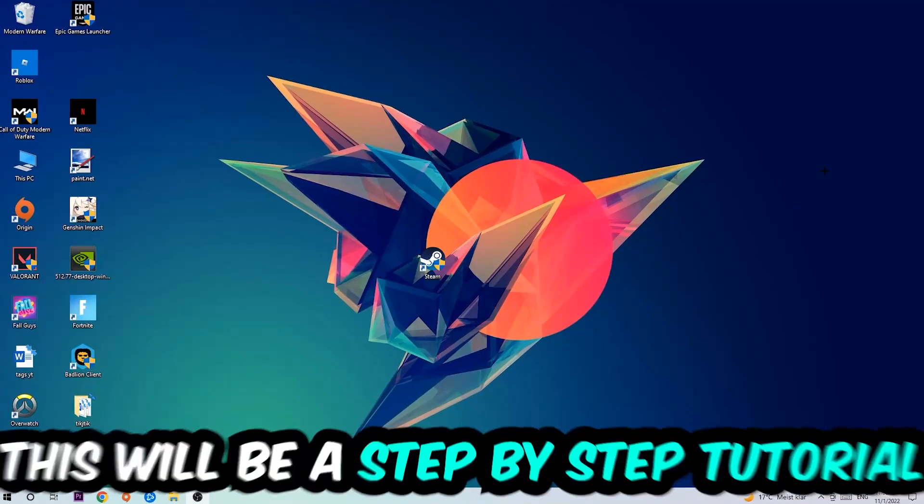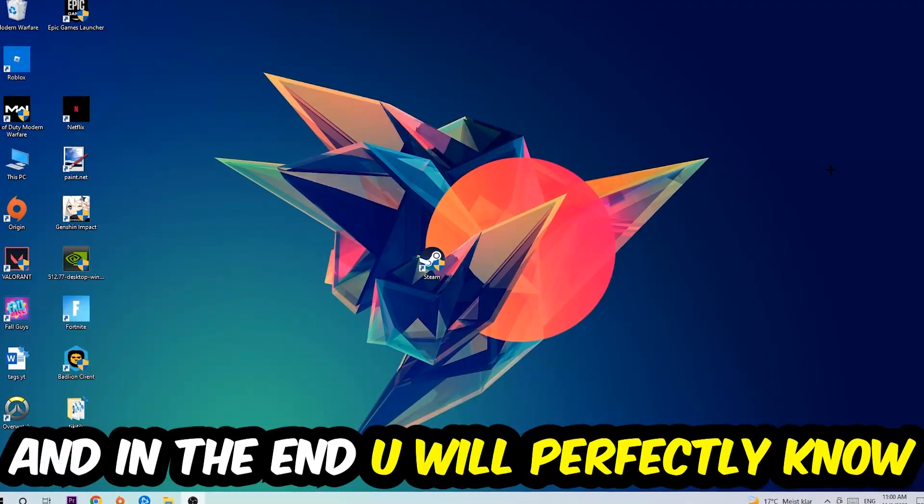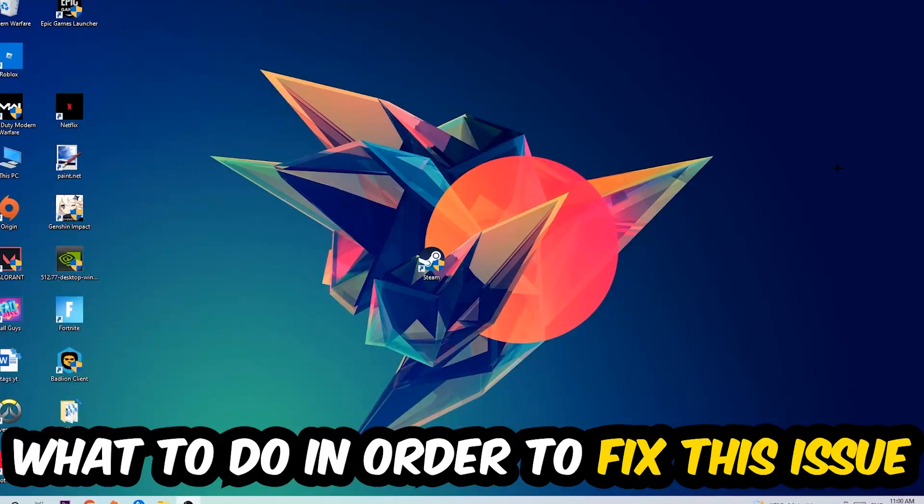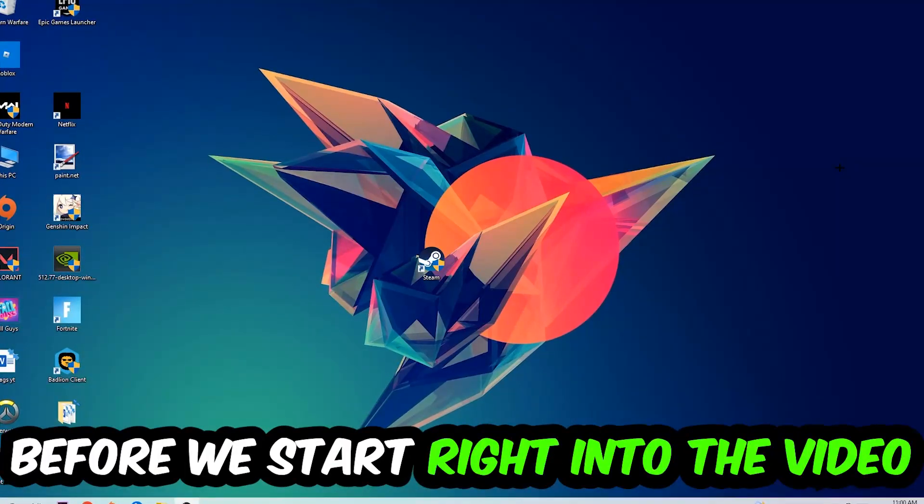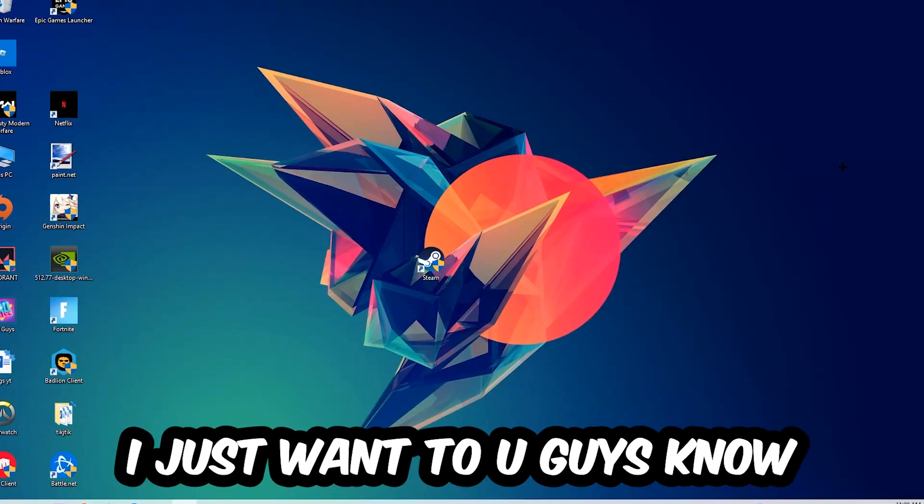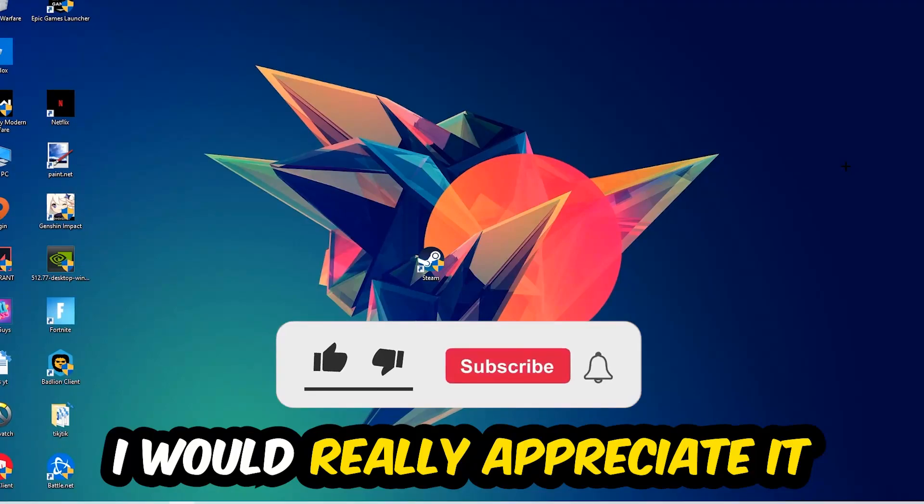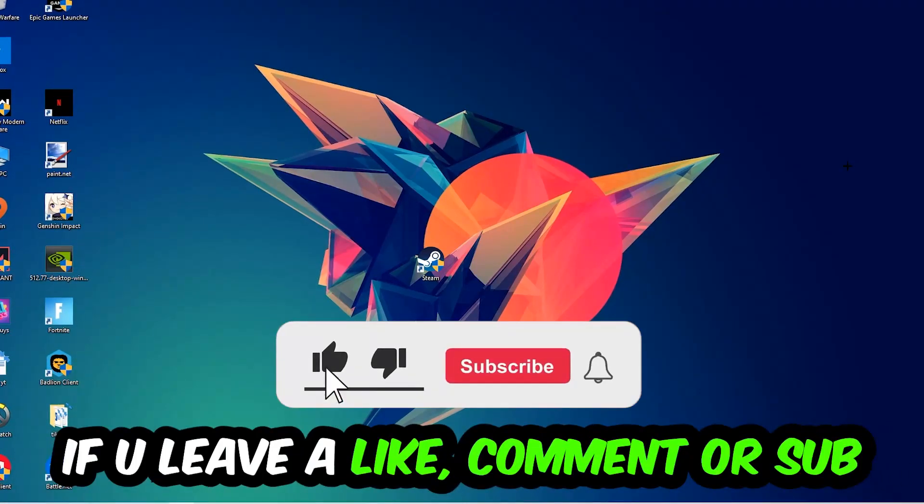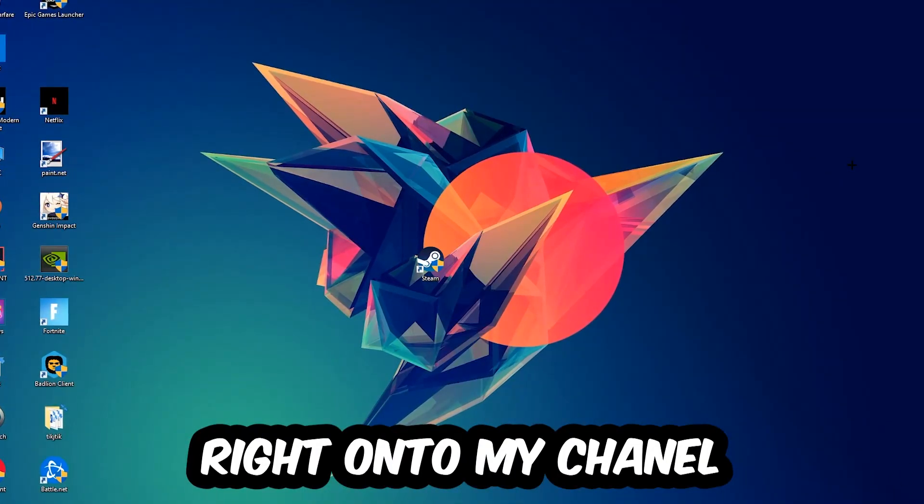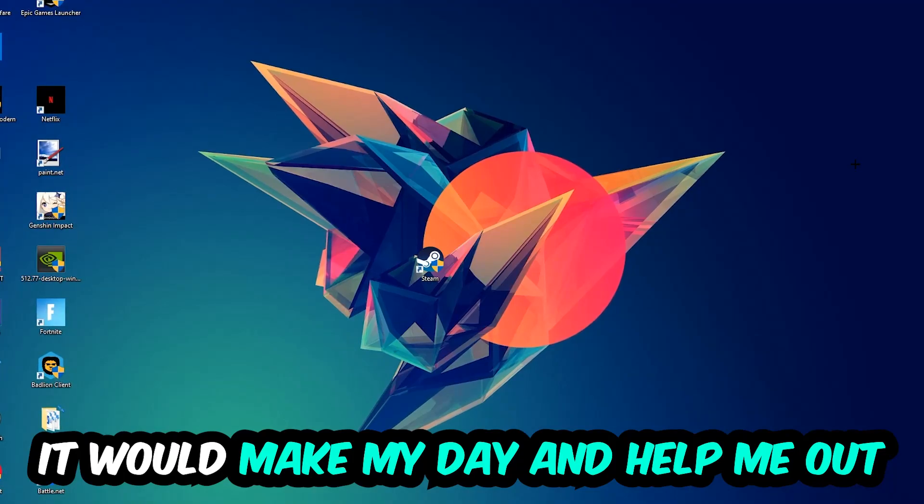Stick to the end guys, this will be a step-by-step tutorial and in the end you will perfectly know what to do in order to fix this kind of issue. Before we start, I would really appreciate it if you would leave a like, a comment, or a subscription. It would really make my day and help me out as a little YouTuber.